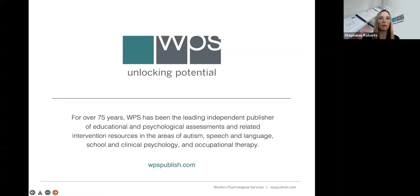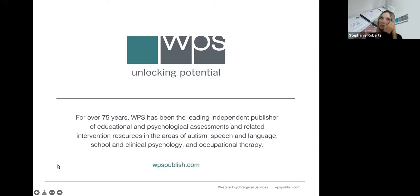WPS has been a leading independent publisher for over 75 years, publishing educational and psychological assessments and related intervention resources in the areas of autism, language, school, and clinical psychology, and occupational therapy. Today, I want to introduce our speaker, Dr. Sam Goldstein.